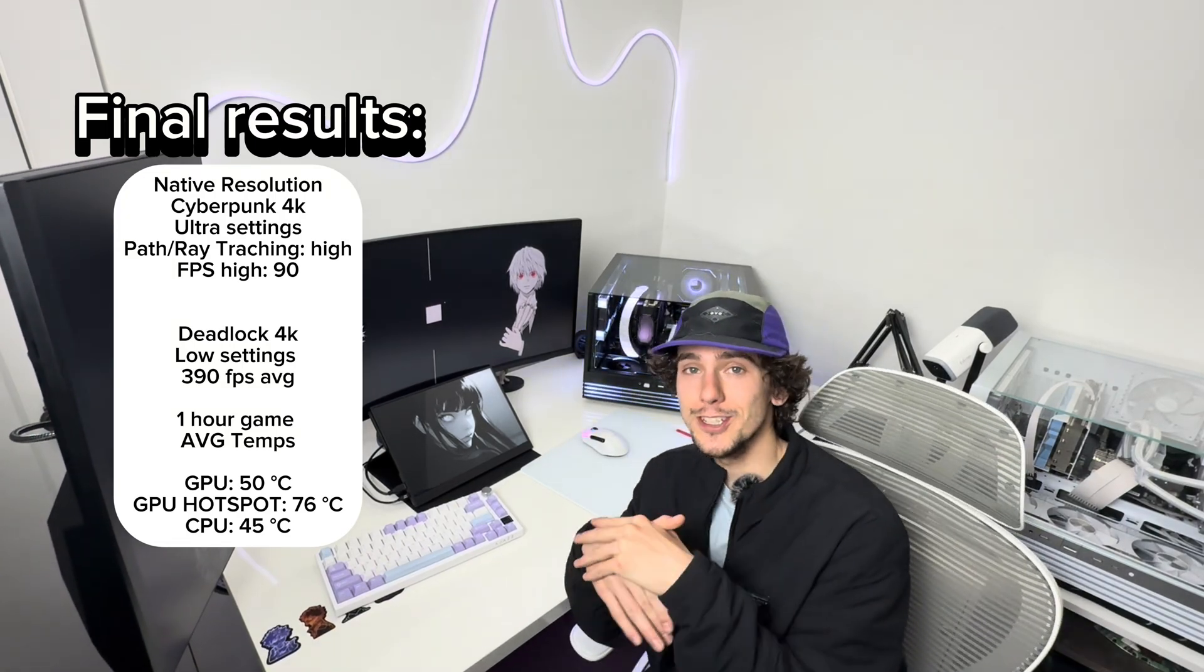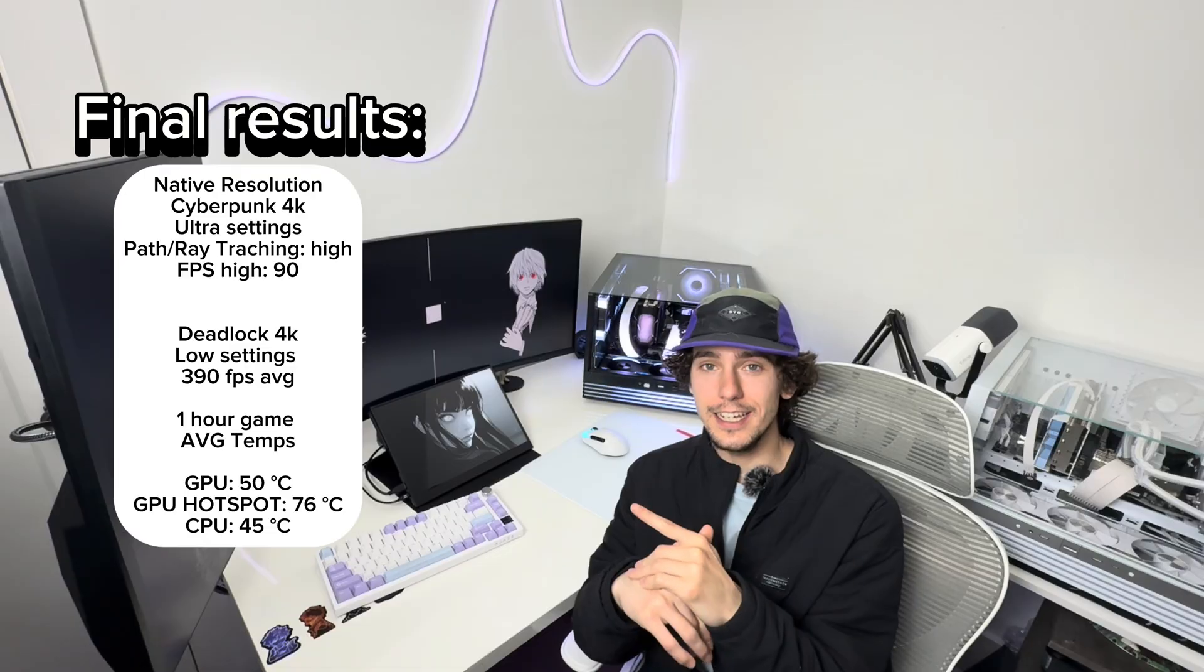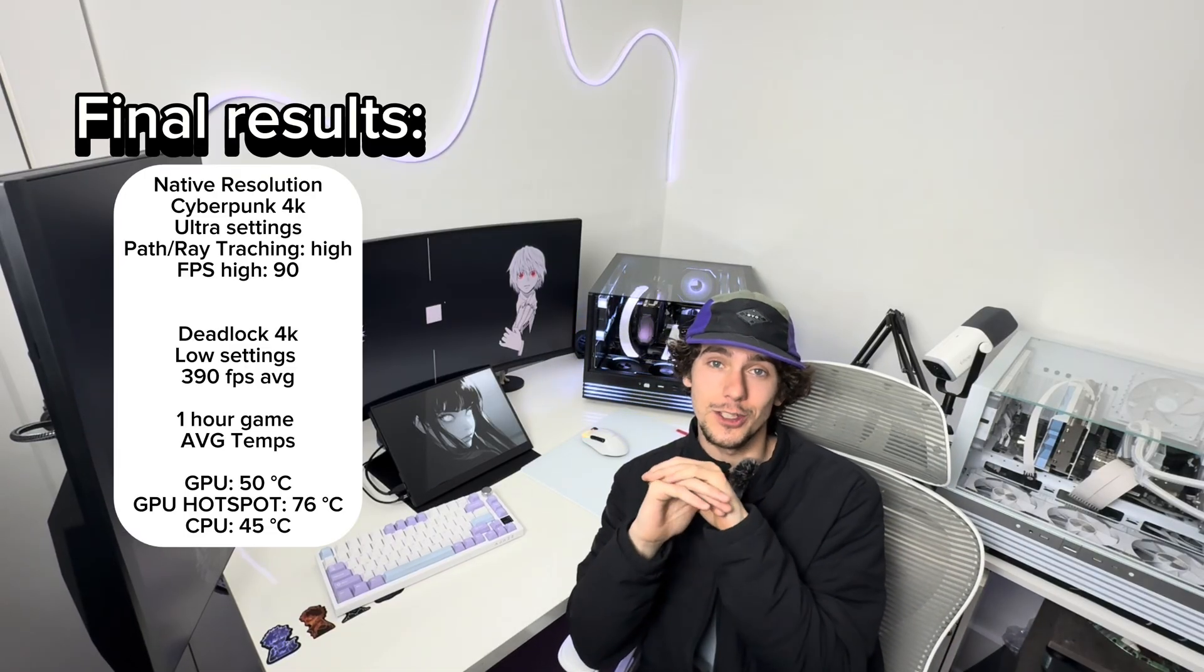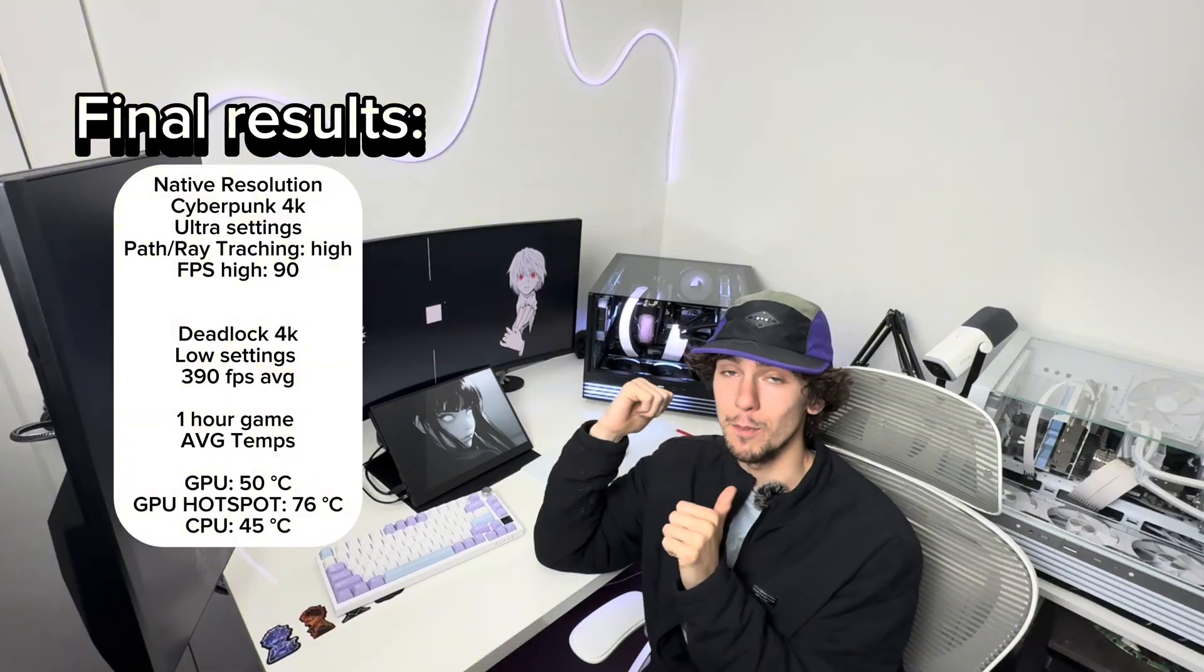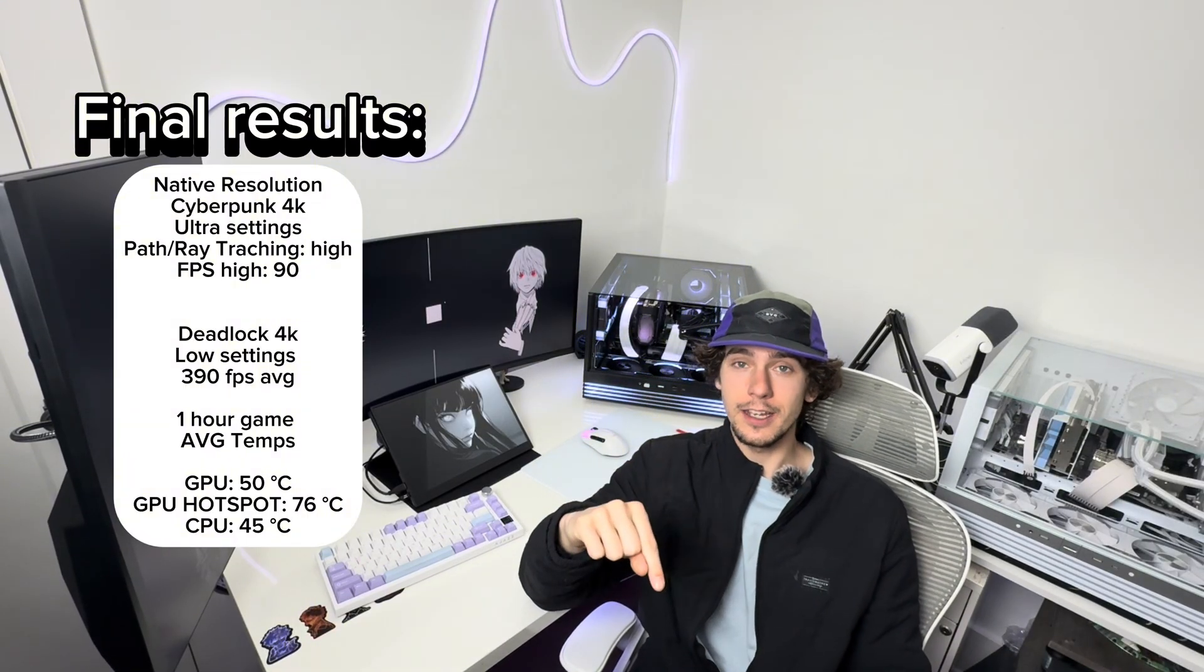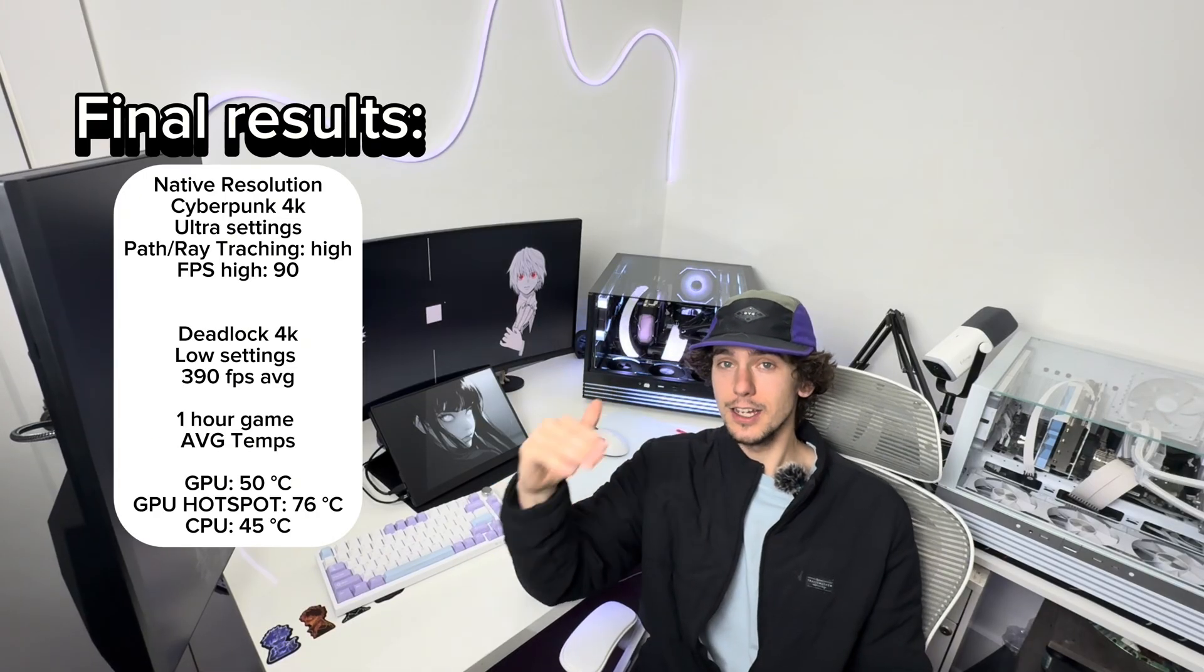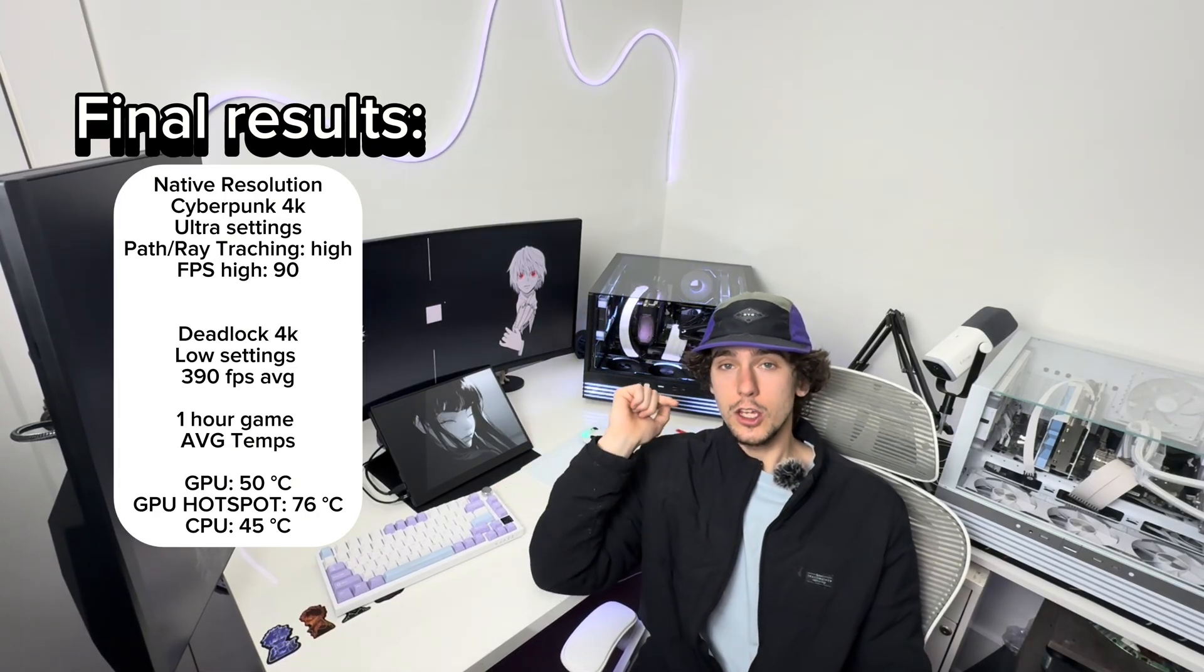So you just built yourself a 9070 XT 9800 X3D PC. Congratulations, I bet that thing looks awesome. I myself have just finished my build and if you guys want to check it out, you can in my long form content that I'll have linked below. But besides that you guys, let's get straight into the details.